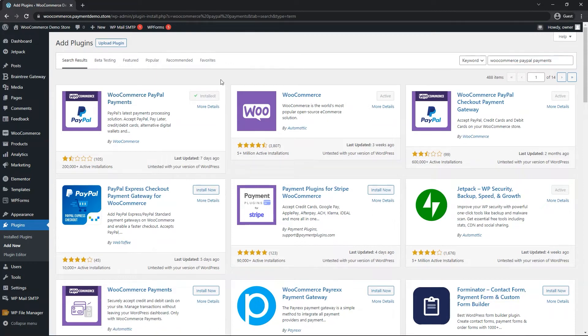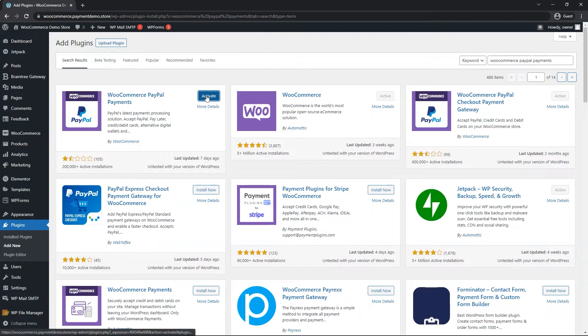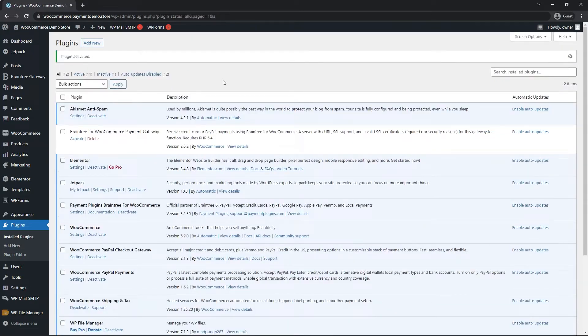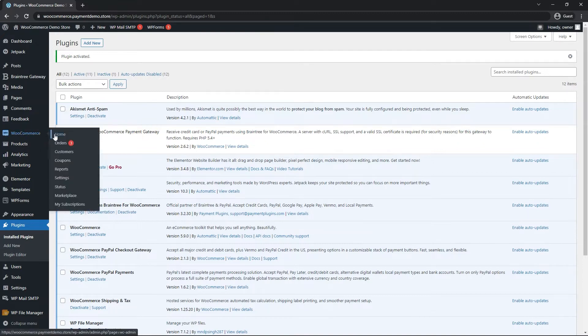May take a while depending on your server, and then we can click on activate. You will be redirected to the plugins page, but from here we can just go on the left menu, hover over WooCommerce and click on settings.